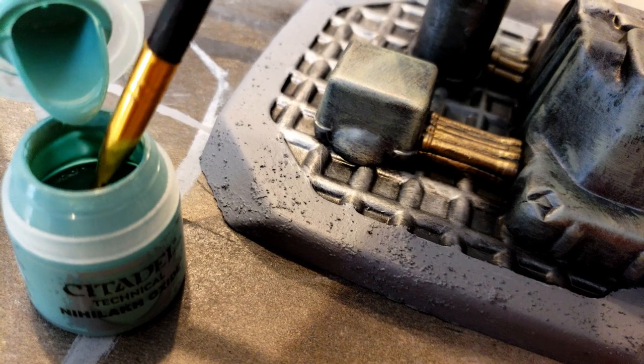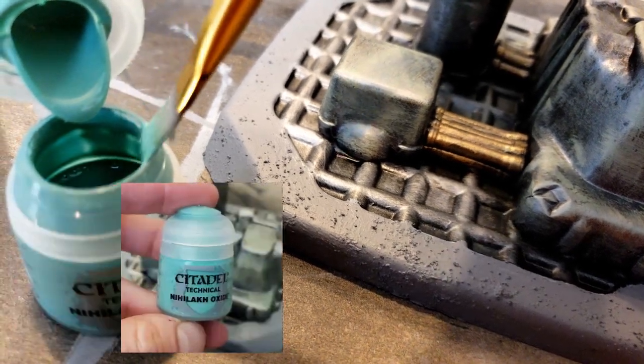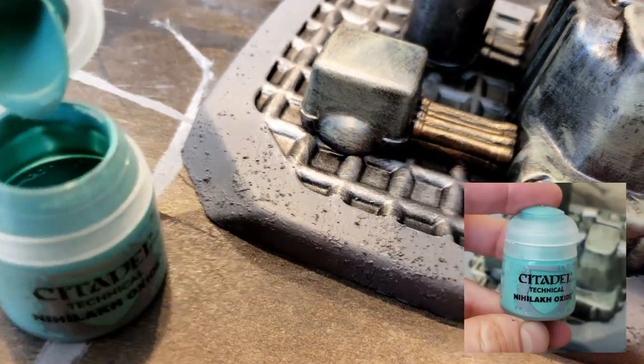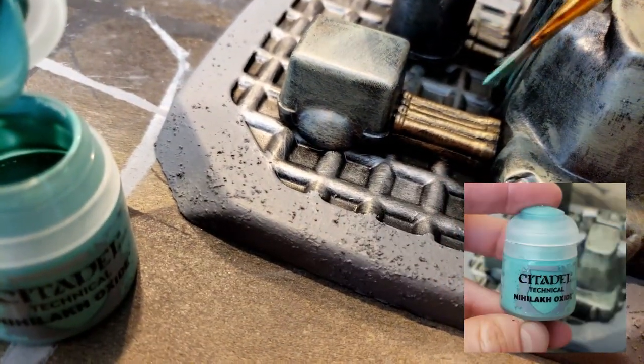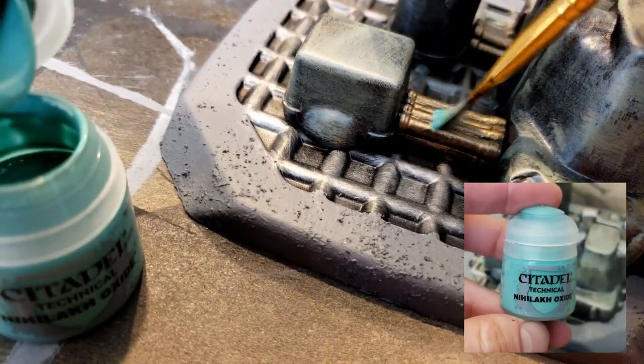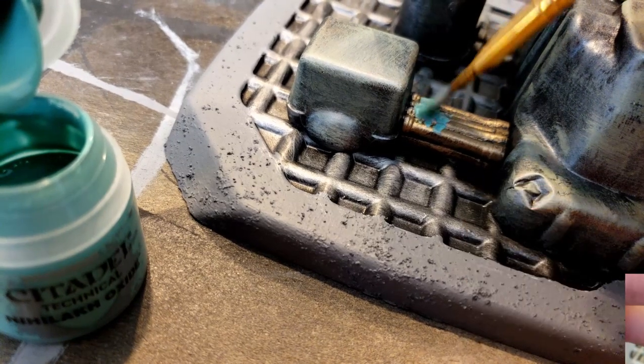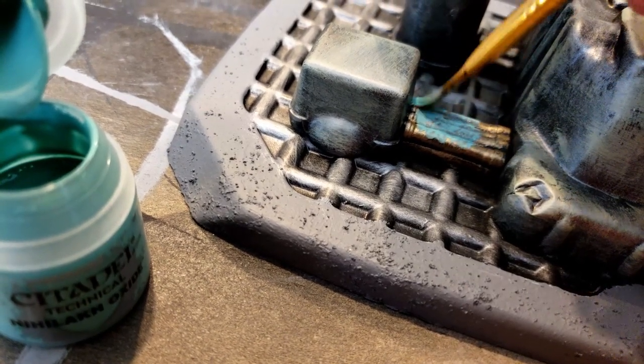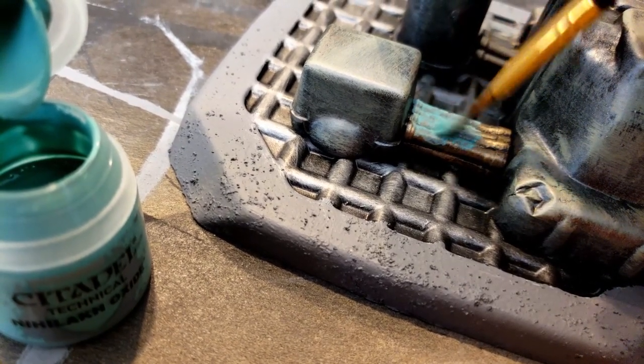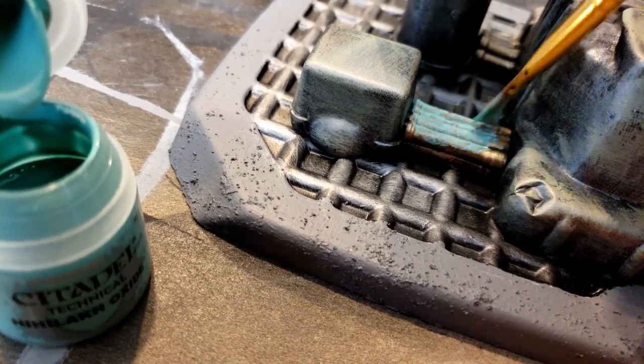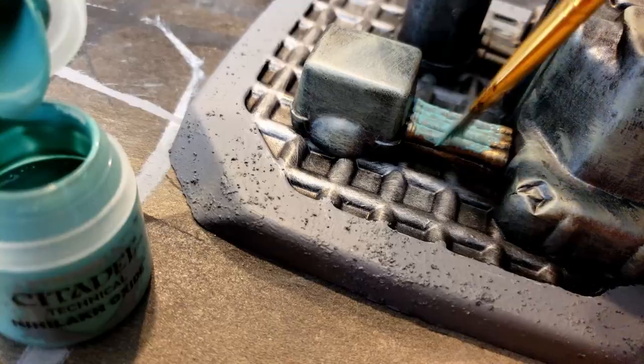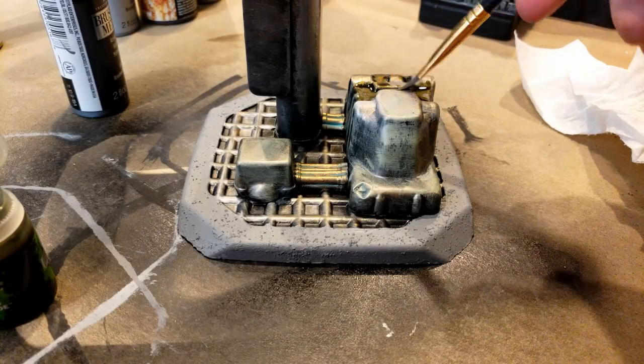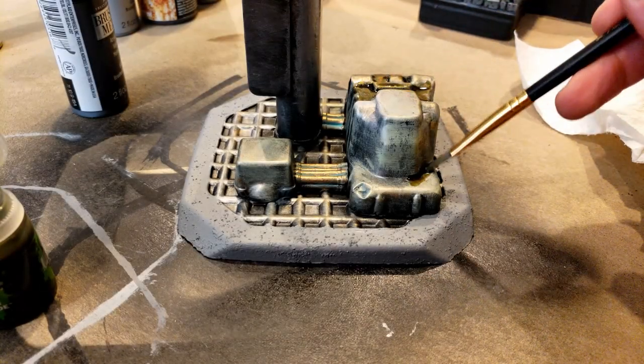Next I added some Citadel's Technical Nihilakh Oxide—the oxide effect that I had mentioned previously. I brushed this all into the metallic pipes on the bottom. After touching up the pipes with some more brushed bronze, I splattered some Citadel's Athonian Camoshade across the entire project.